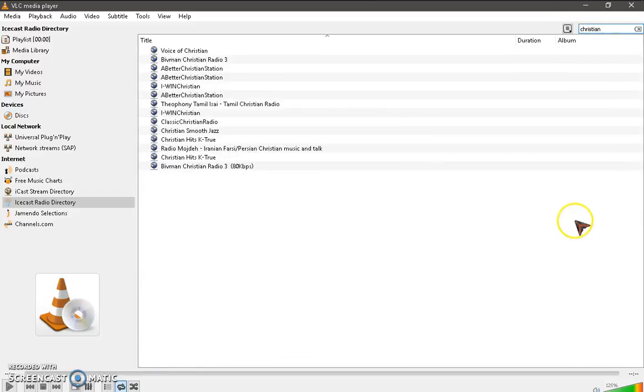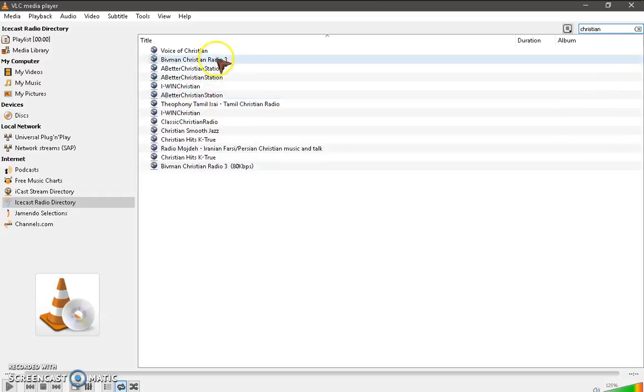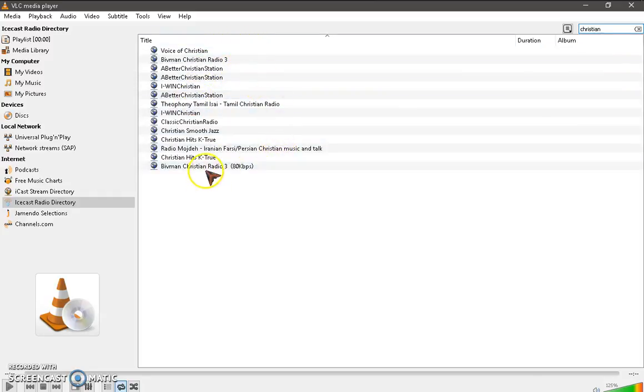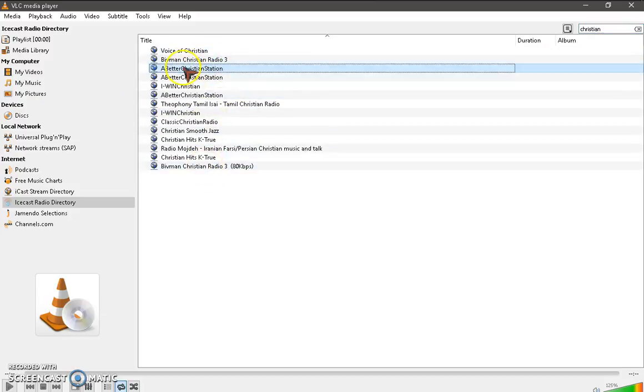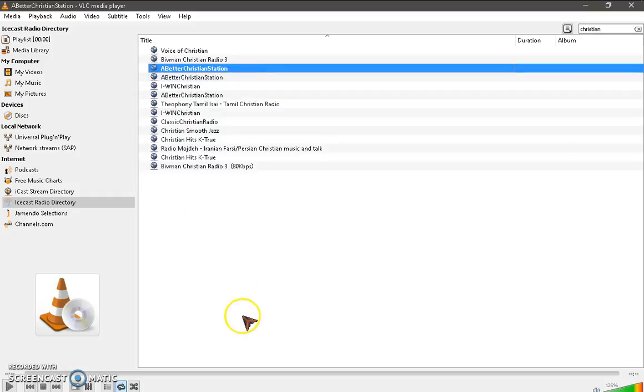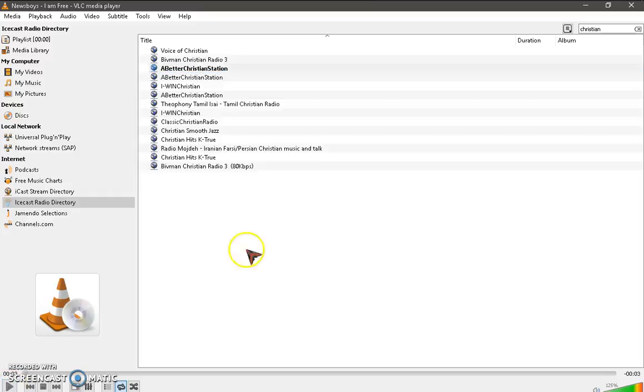So search for Christian channels. So here's all the radio channels that VLC player has with the word Christian in it. And then you just simply double click on any channel you want to listen to. And then there you go.